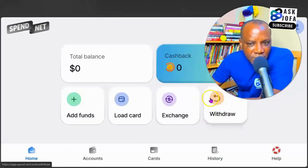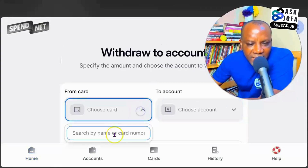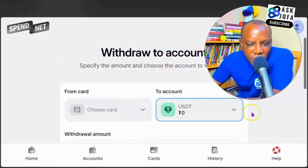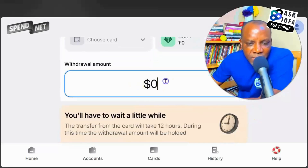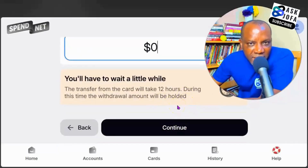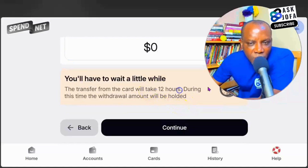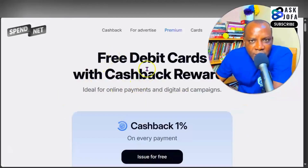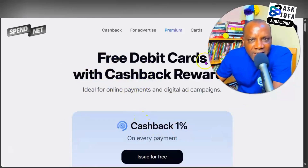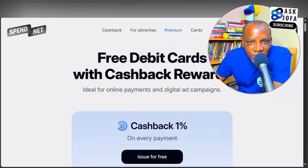You can also withdraw your money out of the platform. Tap withdraw, select your card, then select the destination — if it is USDT, scroll down, put in the amount, and tap continue to enter the destination wallet address. Note that you need to wait almost 12 hours for your withdrawal to take effect. To start using your card and earning your one percent cash back, the first thing you need to do after creating your account and funding your card is link your card to your PayPal account.